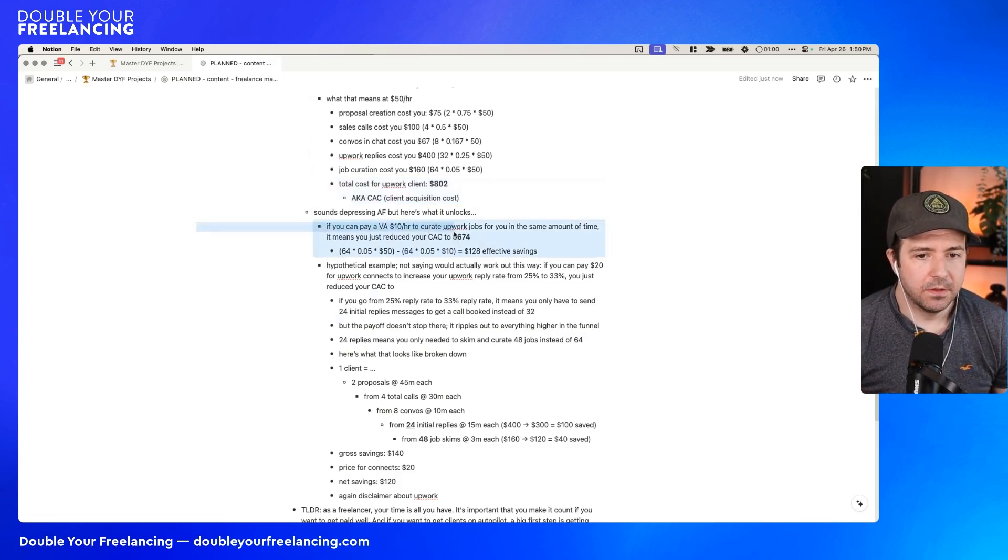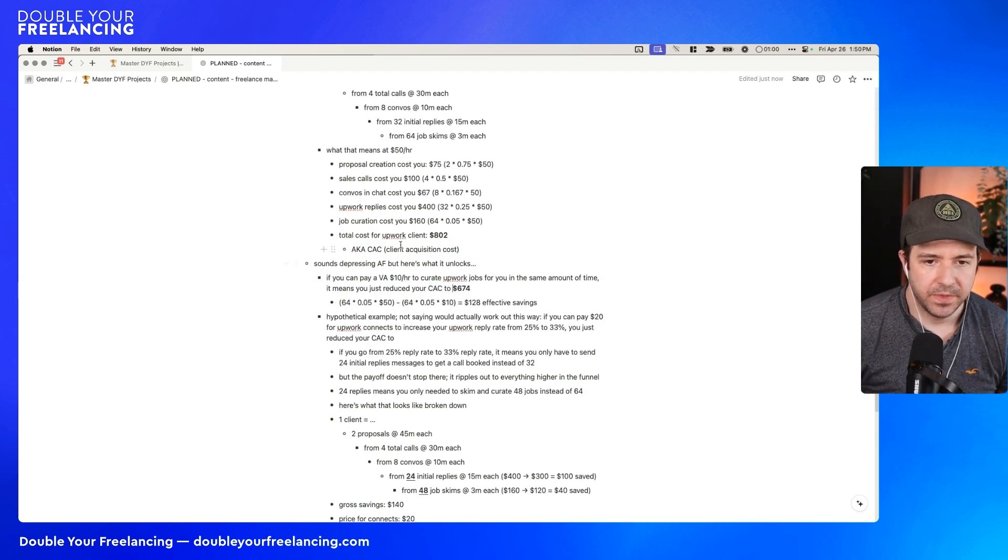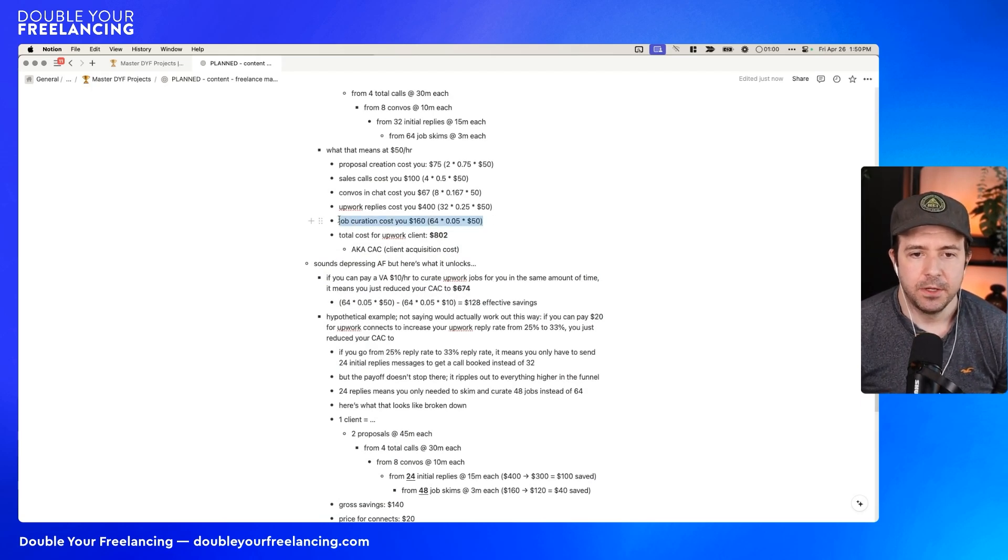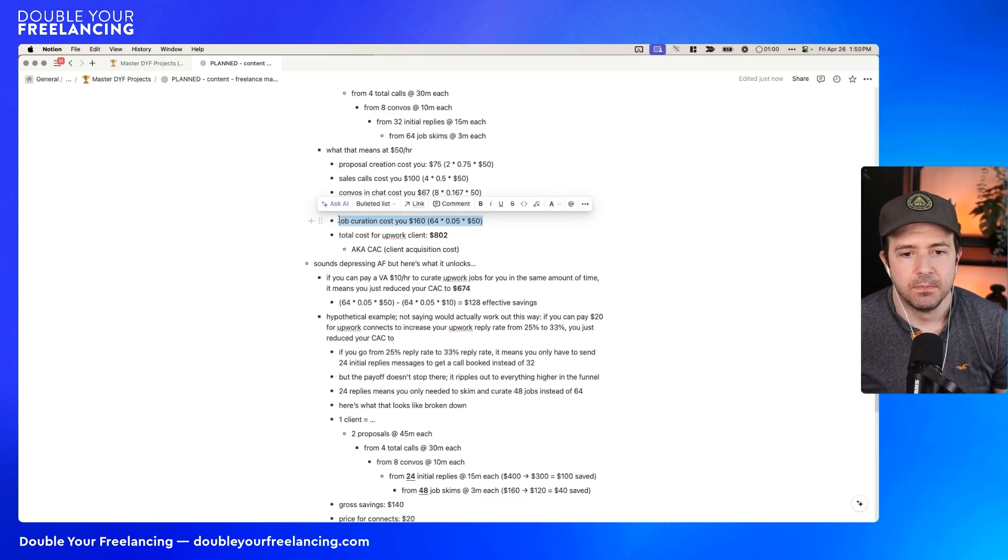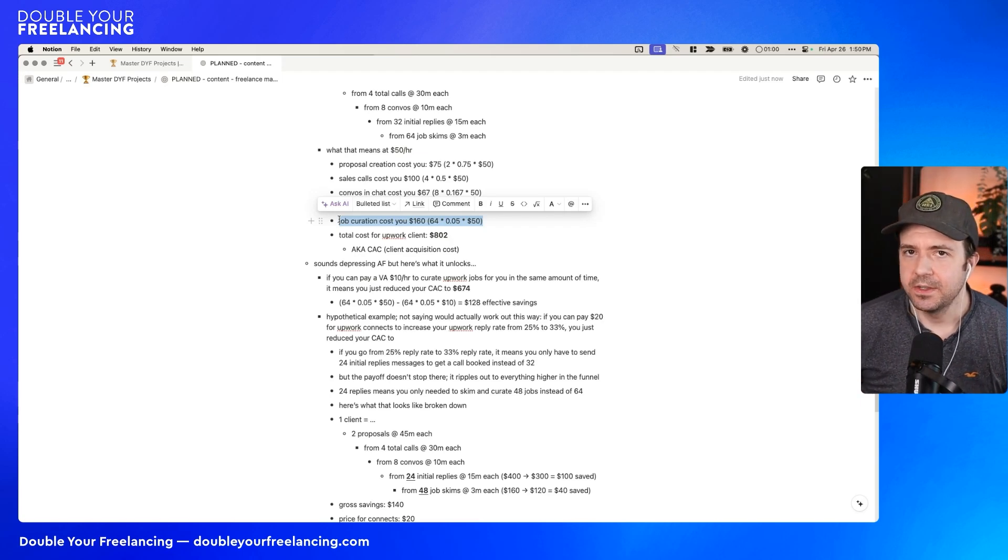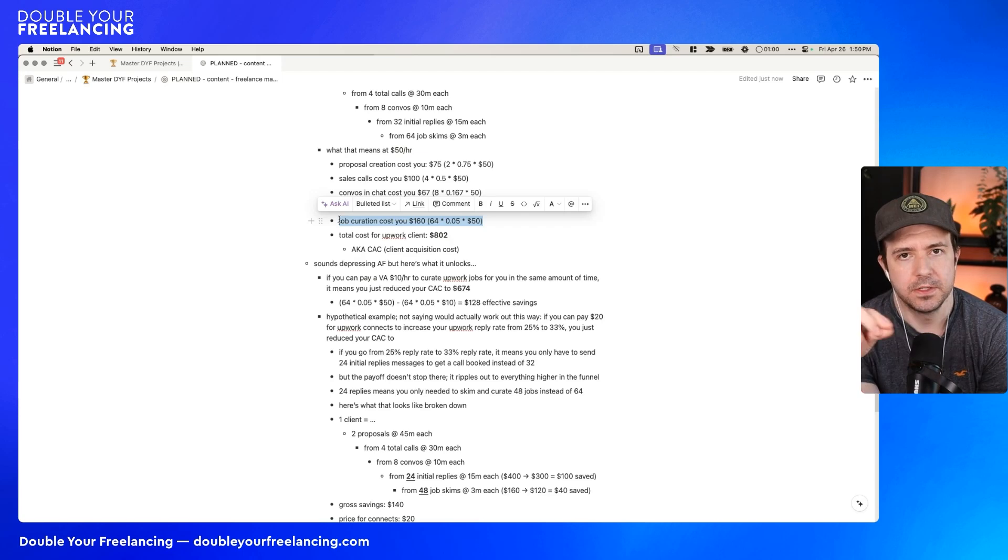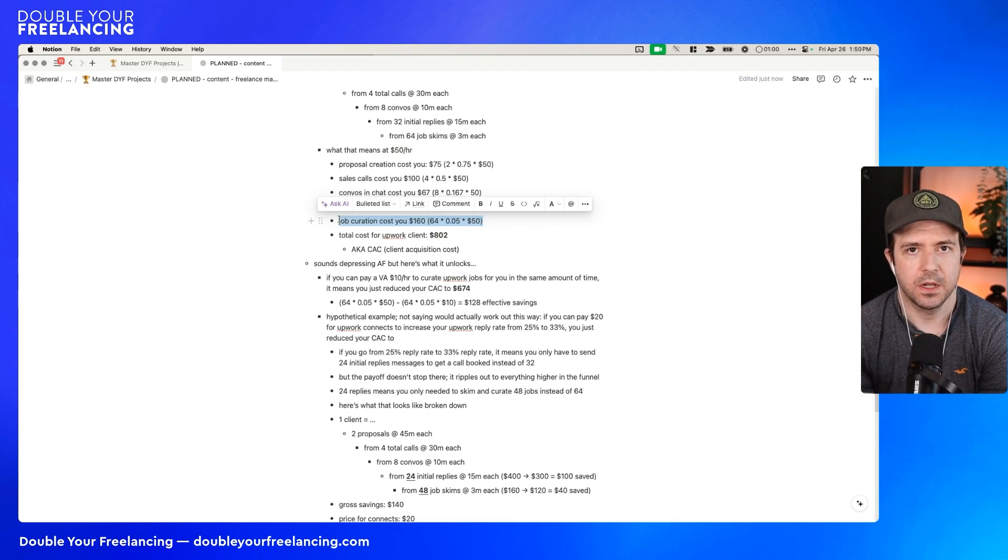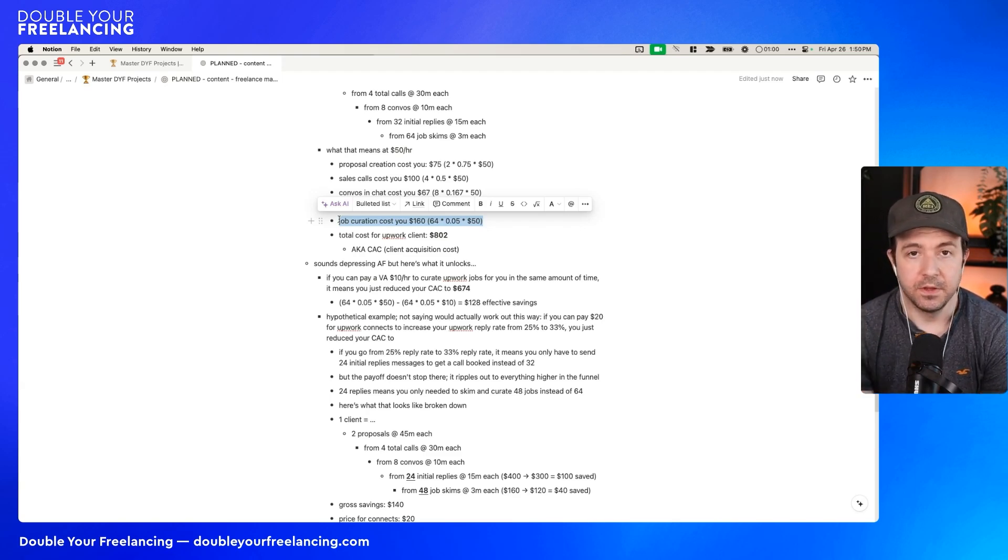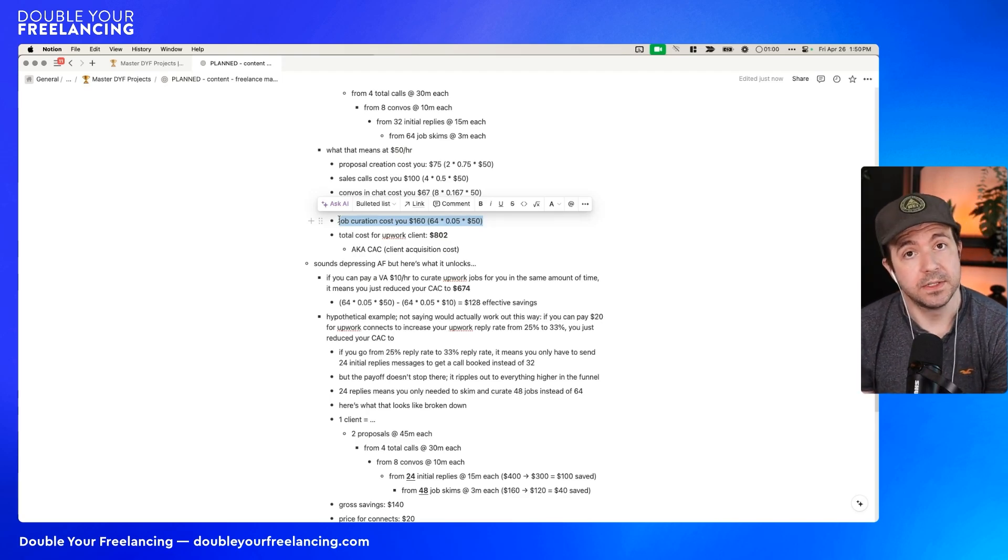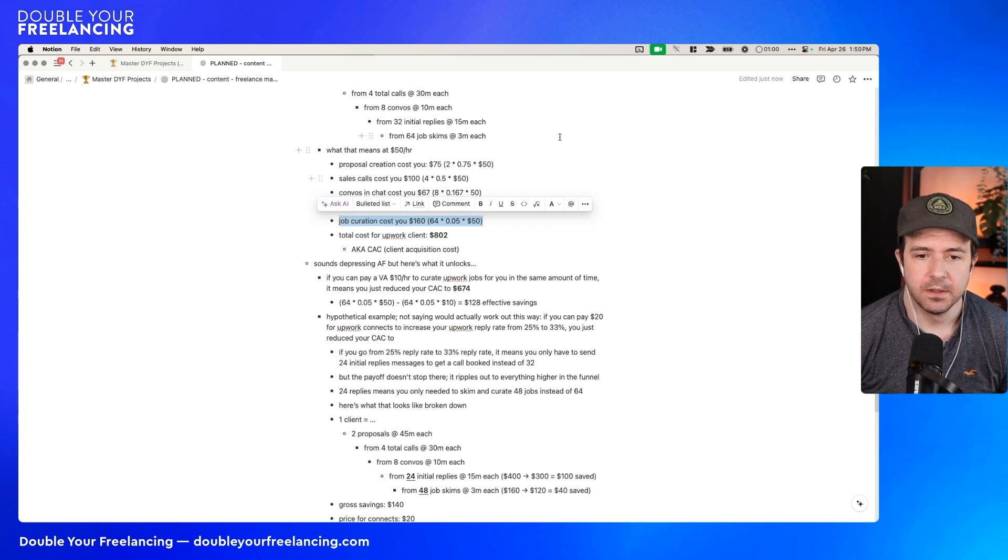But back to it, even though it sounds depressing, it unlocks some cool things. So a good example is the very top of your funnel here, as it's known, is this job curation step. You have to look at all these posts and say, is this something that I should even reply to? But imagine that the process of making that decision isn't actually that complicated. Like imagine you could distill it to a checklist. It's like, do they talk about blank? Do they talk about blank? Do they say this thing? Does their post involve this? Like imagine that it was just a complicated checklist. If you could have an AI do that, or a VA do that, or a VA who uses AI do that, then you suddenly save yourself a lot of money by delegating it.